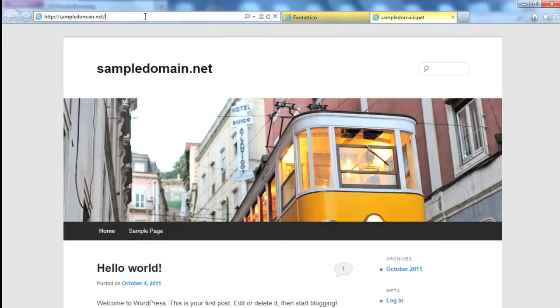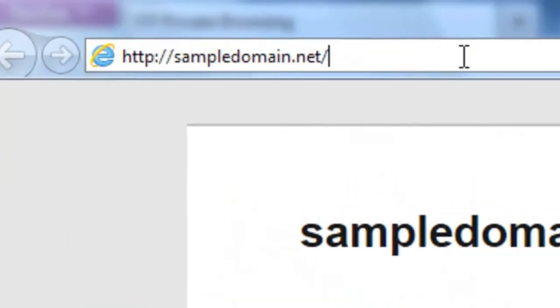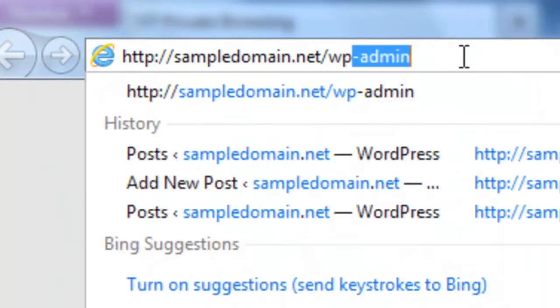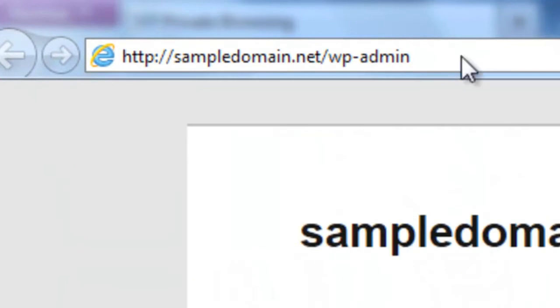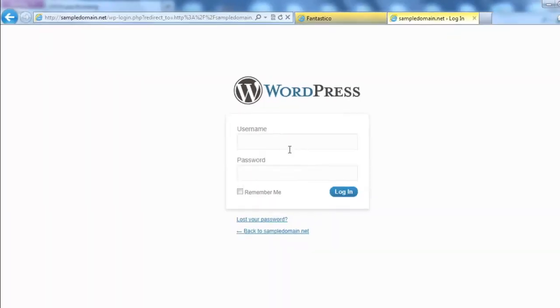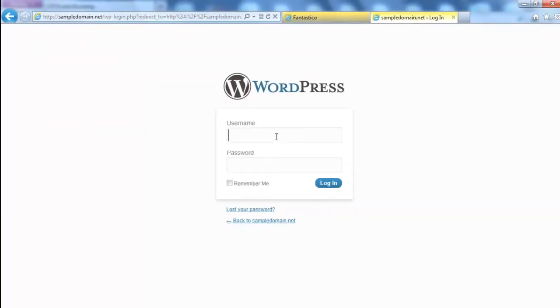So let's log in to write your first post and create a new page. Log in with the username and password you've entered on the setup page.